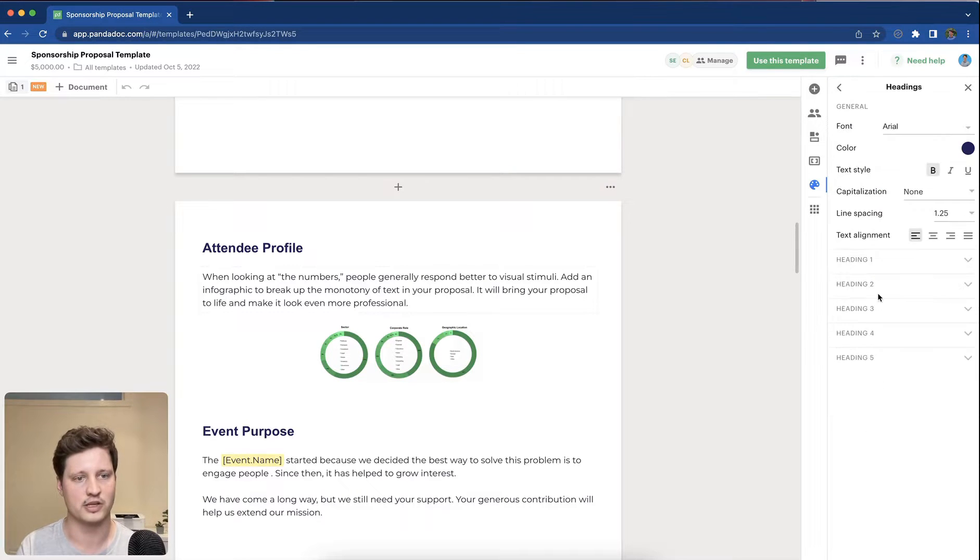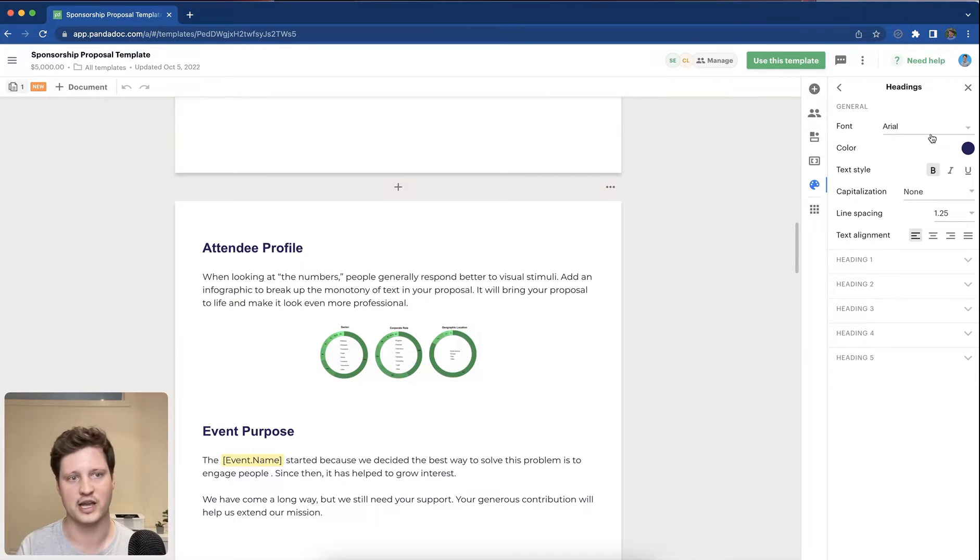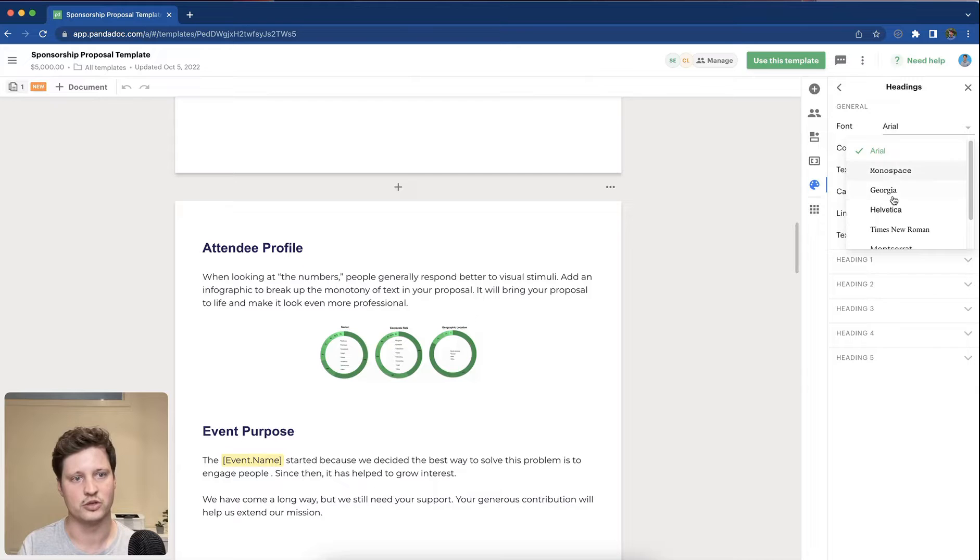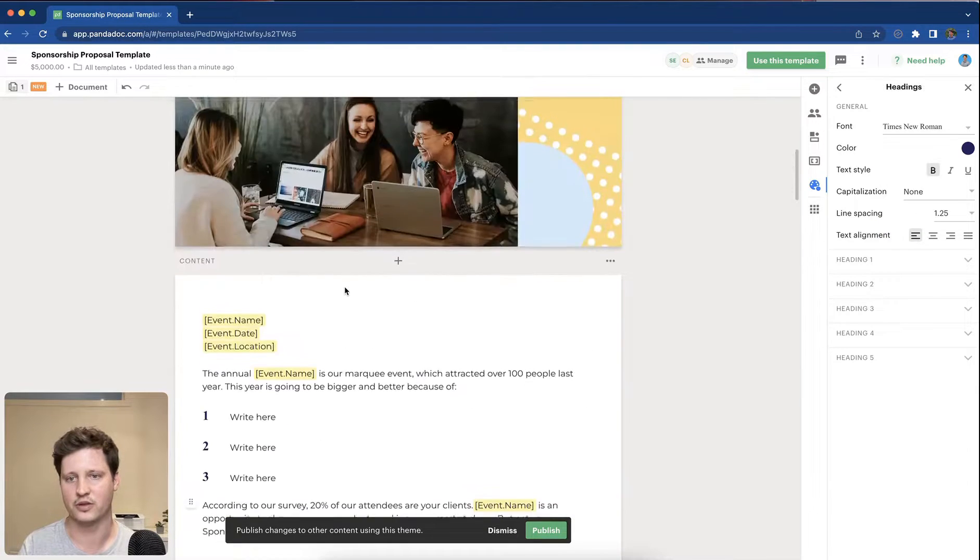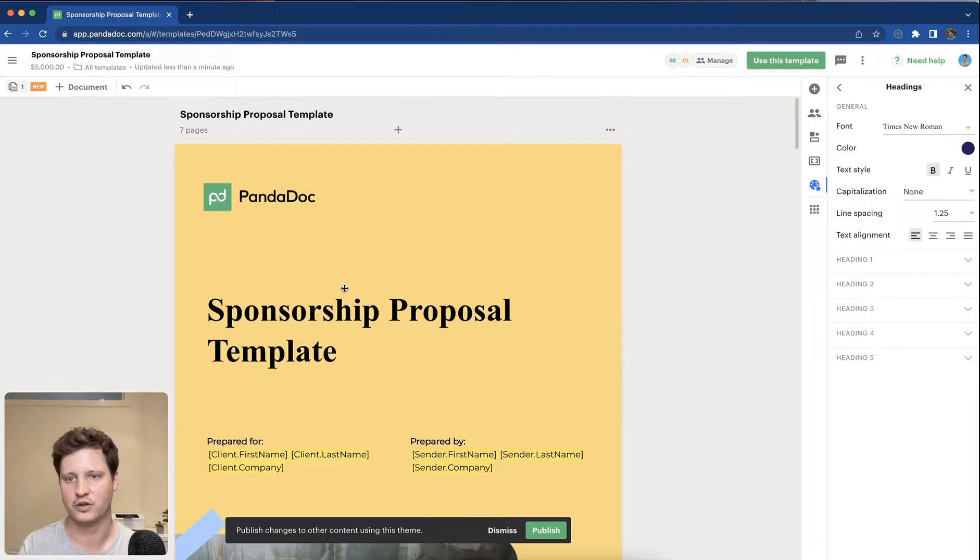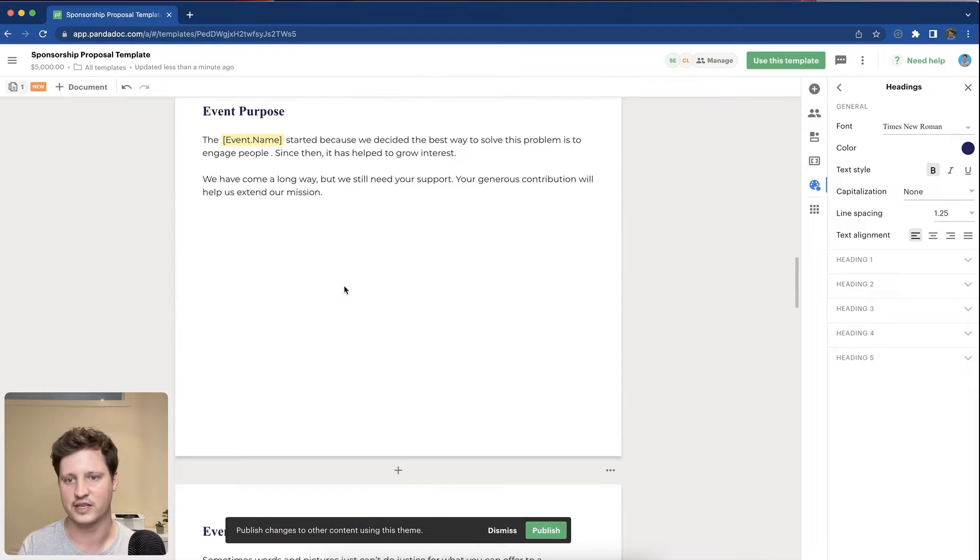To show you how this works, basically jump into heading and we'll jump into a different font and you can see that that font populates throughout the document in the various sections.